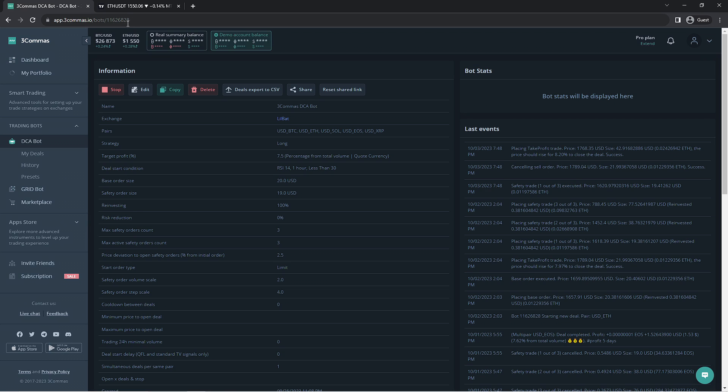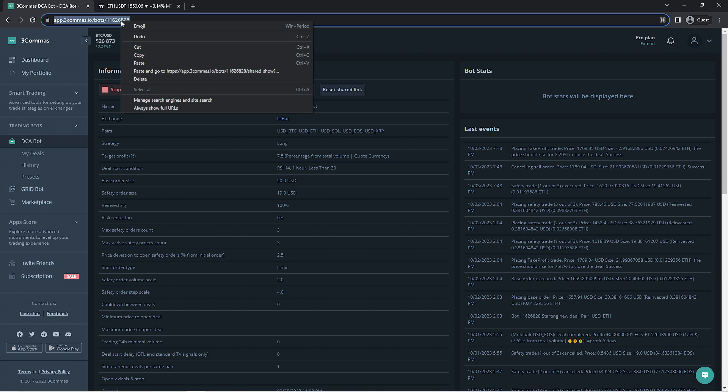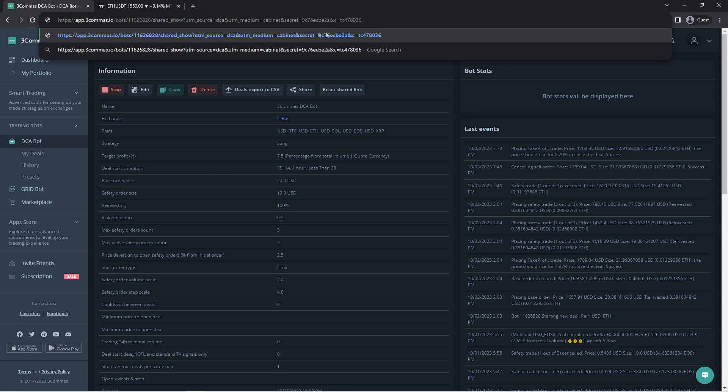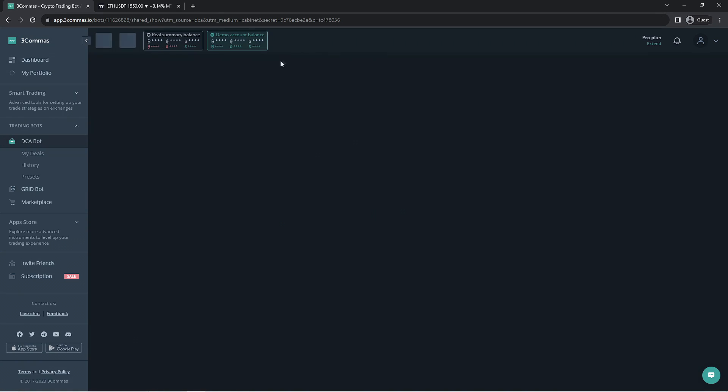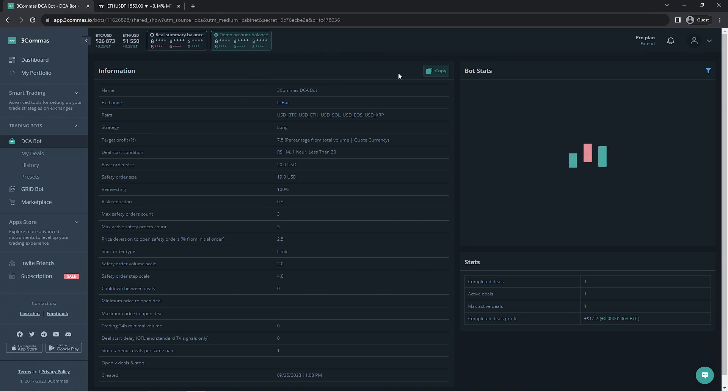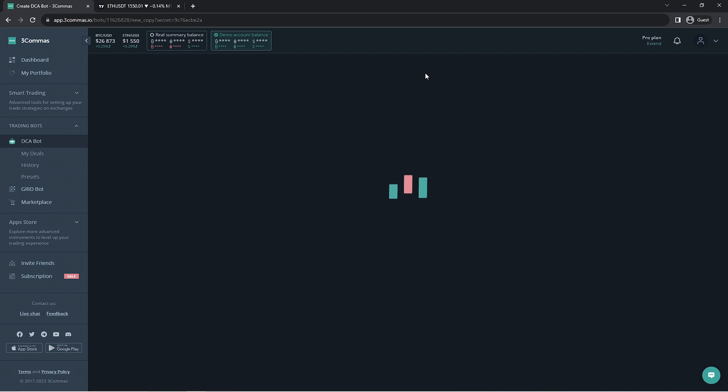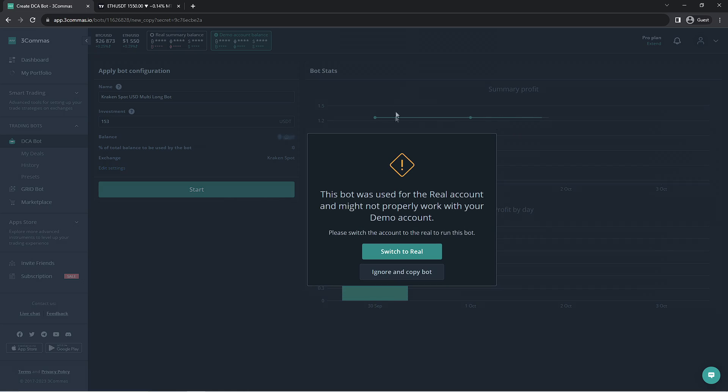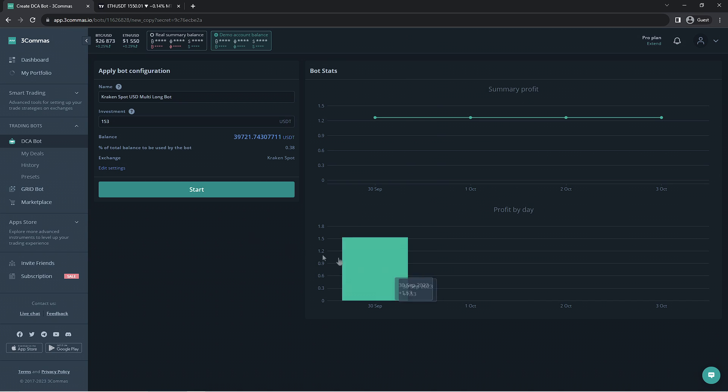This way you're able to make more than one DCA bot as long as your subscription plan allows you to. All you need to do is paste this link into the search bar and you should be able to direct yourself to the same bot where you're able to make a copy. If you're on the paper account, it will make this copy on the paper account. Once you click the copy button, it will take you to the bot configuration page. We're going to select the blue edit settings button.